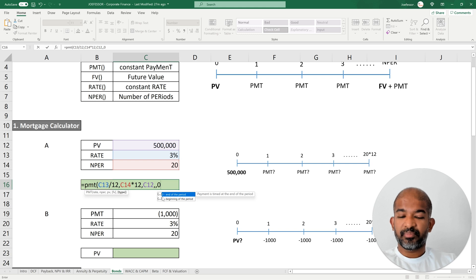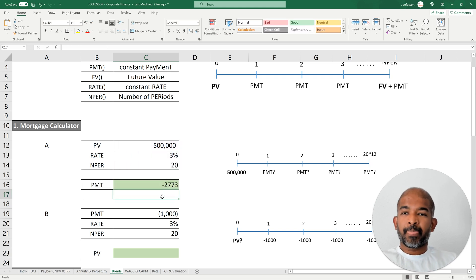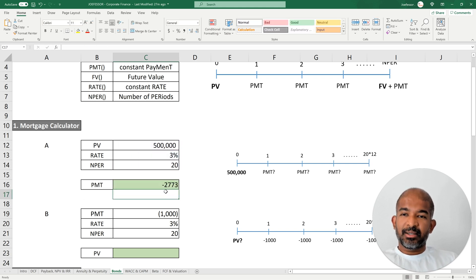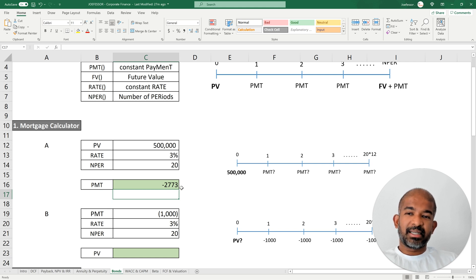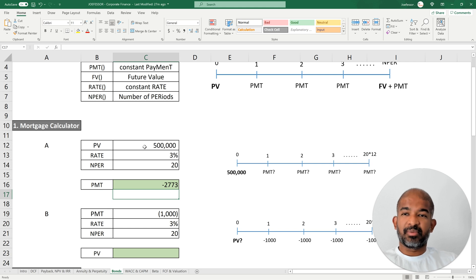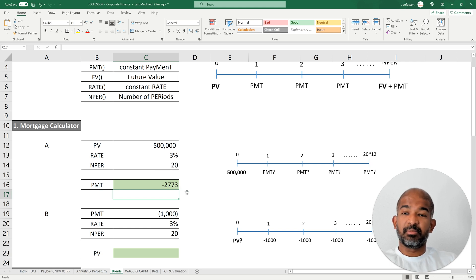We find that we need to pay $2,773 per month to repay this $500,000 loan over 20 years. This is a monthly payment — keep that in mind.